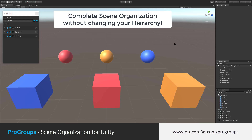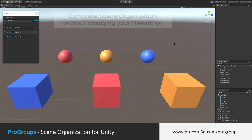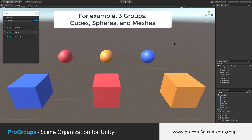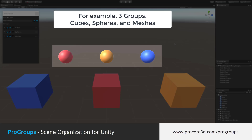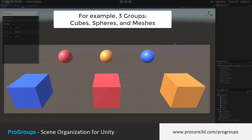Pro Groups is an add-on for Unity that enables complete scene organization without changing your hierarchy at all. For example, I've created three groups in this scene: Cubes, Spheres, and one more group for all the meshes combined.